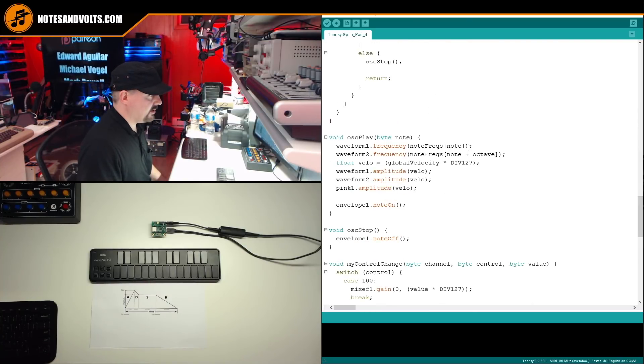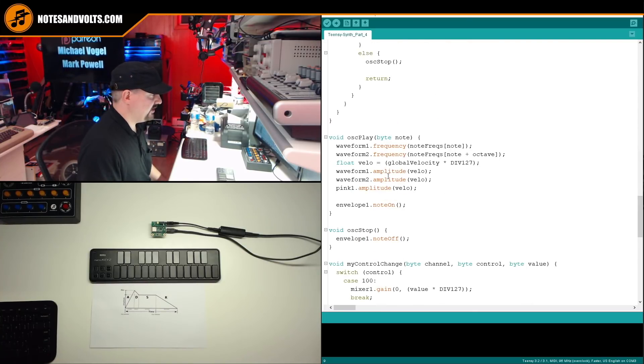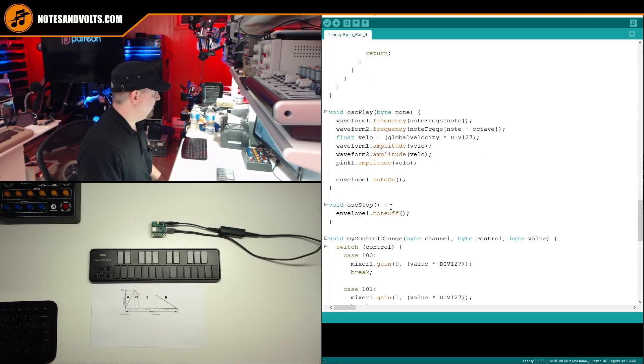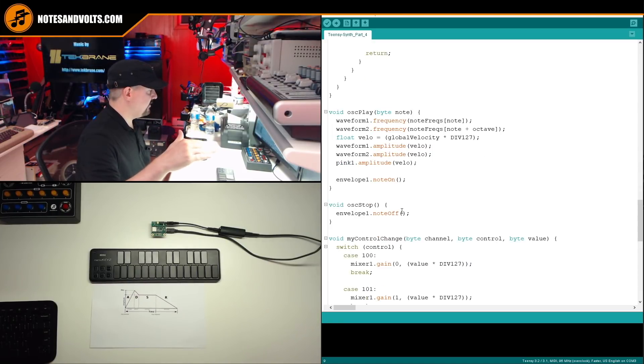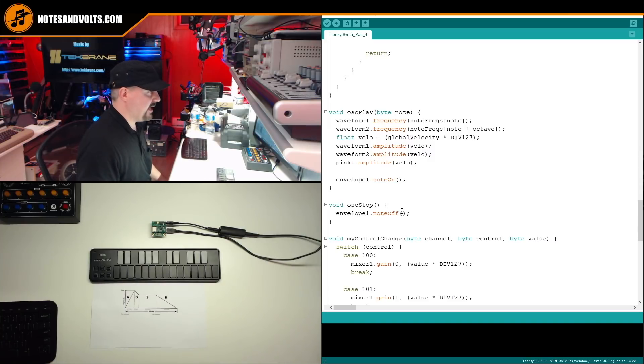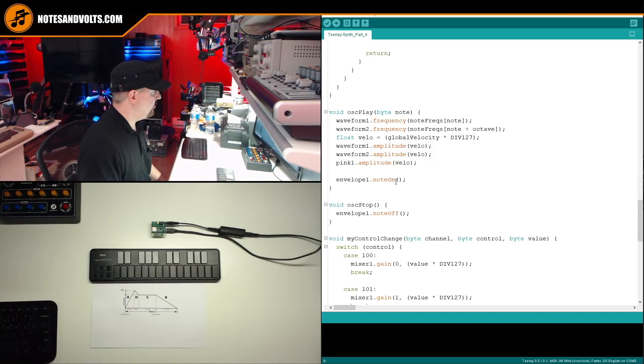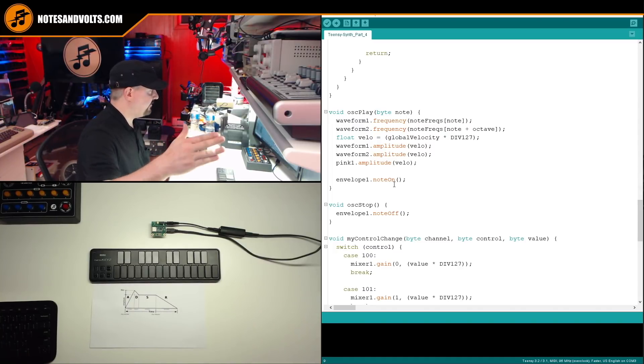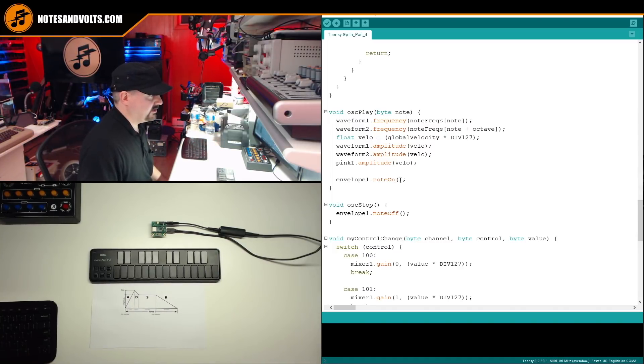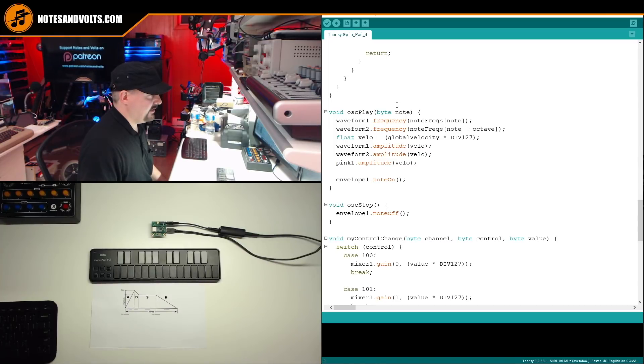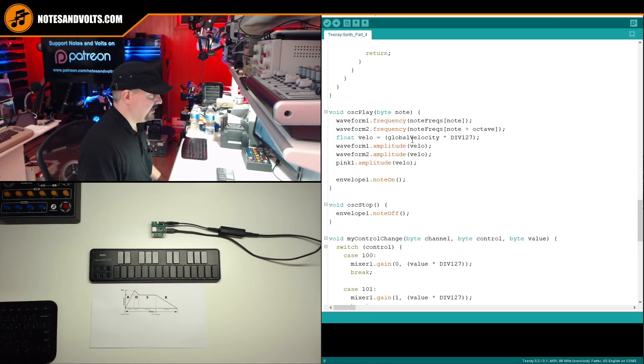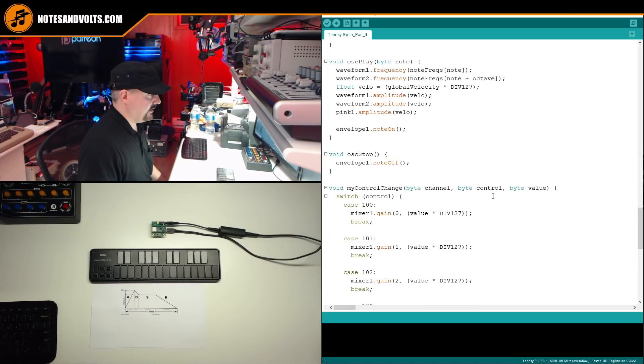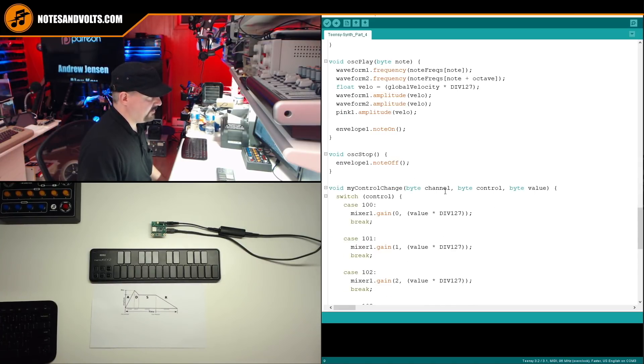Now, if we go down to our oscillator play function that we've been using, I've removed the part where I set the oscillators on manually and replaced it with this envelope one note on command. And this basically just starts the attack phase of the envelope. So as soon as the note comes in, it's going to set the frequencies here, just like we did before, and then it's going to trigger the attack of the envelope.